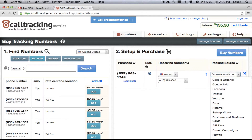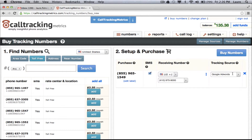If for some reason your channel does not exist in this drop down, you can type it in here and you'll have the opportunity to set that source up further once you get into the system. So let's say this tracking number you want to track for newspaper ads — you can enter that here. Once you click buy numbers, you're ready to go.